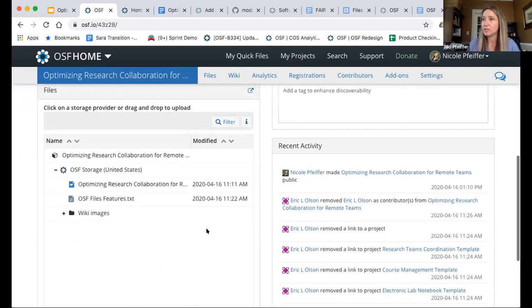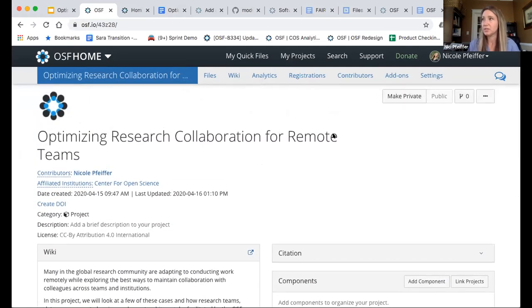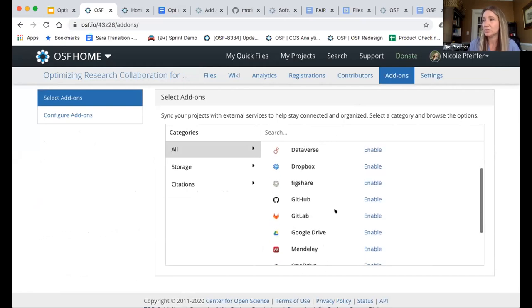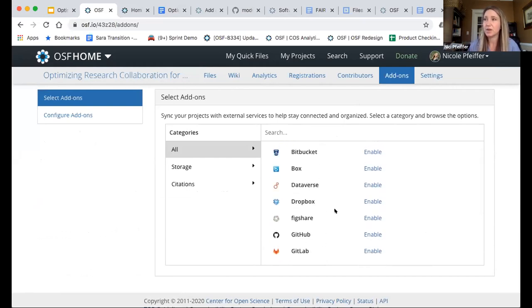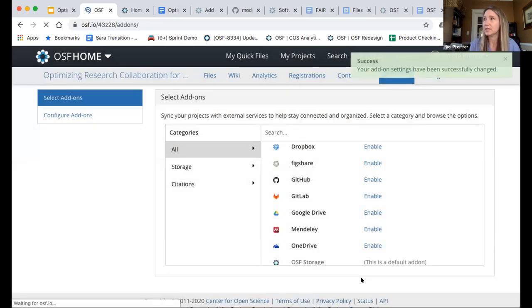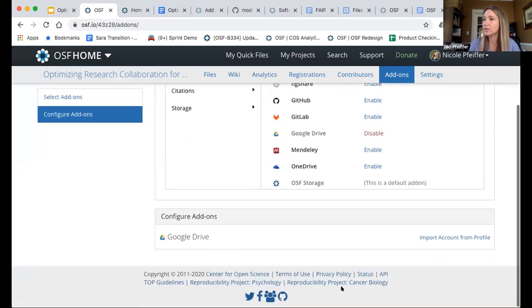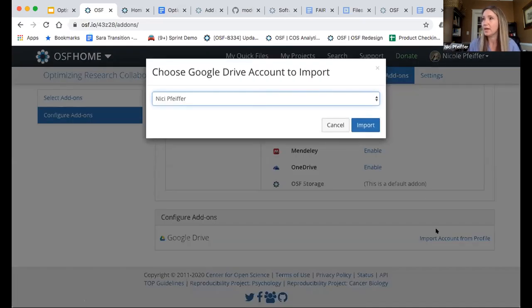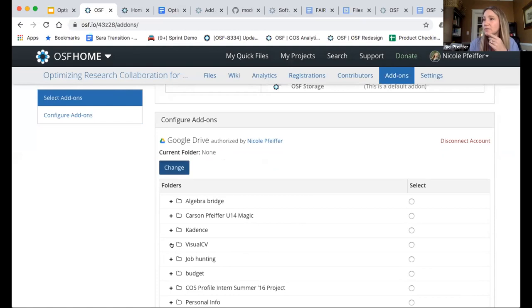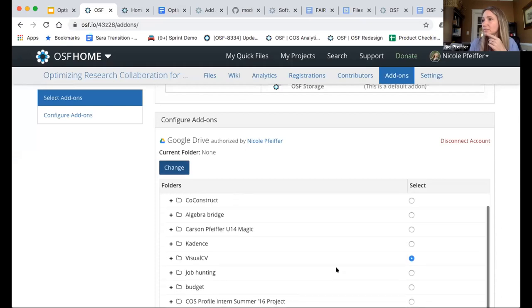One of the other things about OSF that's really great for collaborations is the ability to connect additional storage providers — you can connect any one of the 11 integrations we've built. You just authenticate in, and then you can connect your folder from any storage provider. So if you work with Google Drive and want to connect one of your Google Drive folders, you import your credentials and it shows you all the different file folders in your drive and you can connect those. It's just as simple as that, and when you do that they render right there in the project.